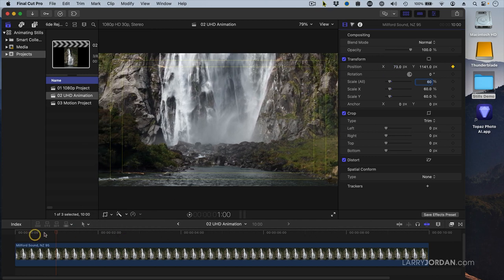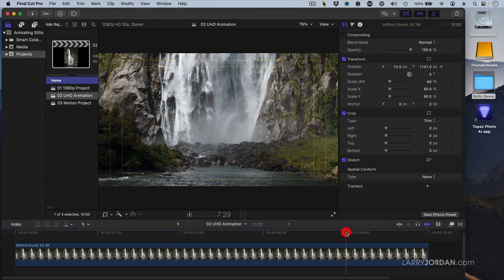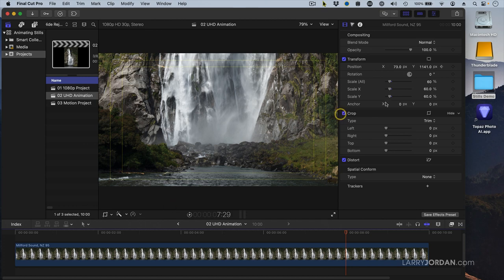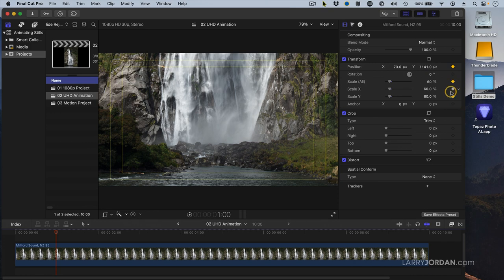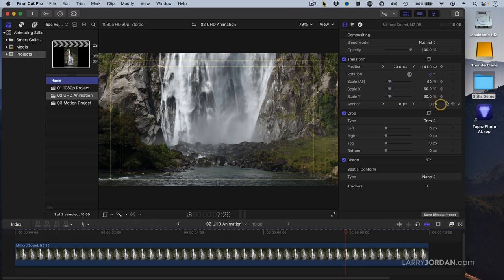Then at the end here at 8 seconds in, move the playhead. Then the other thing I want to do is I want to change the scale so I'm going to set keyframes for scale, go to 8 seconds in give or take. And because I've already set keyframes for position and scale I don't have to set them again.